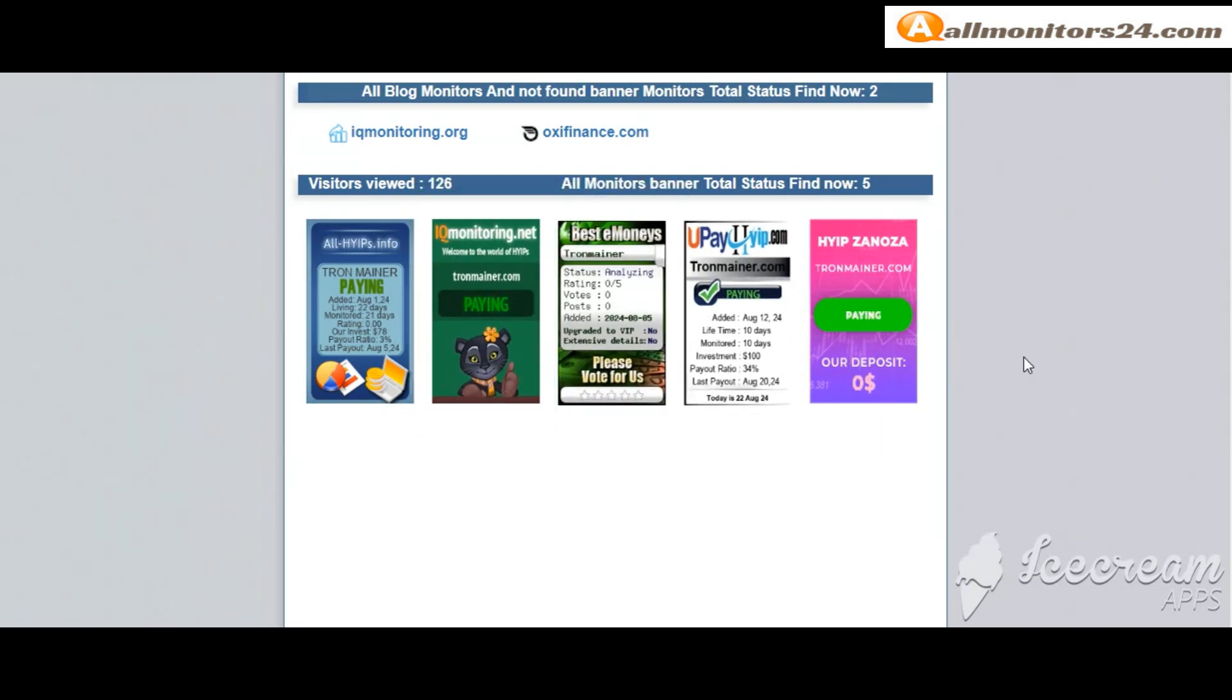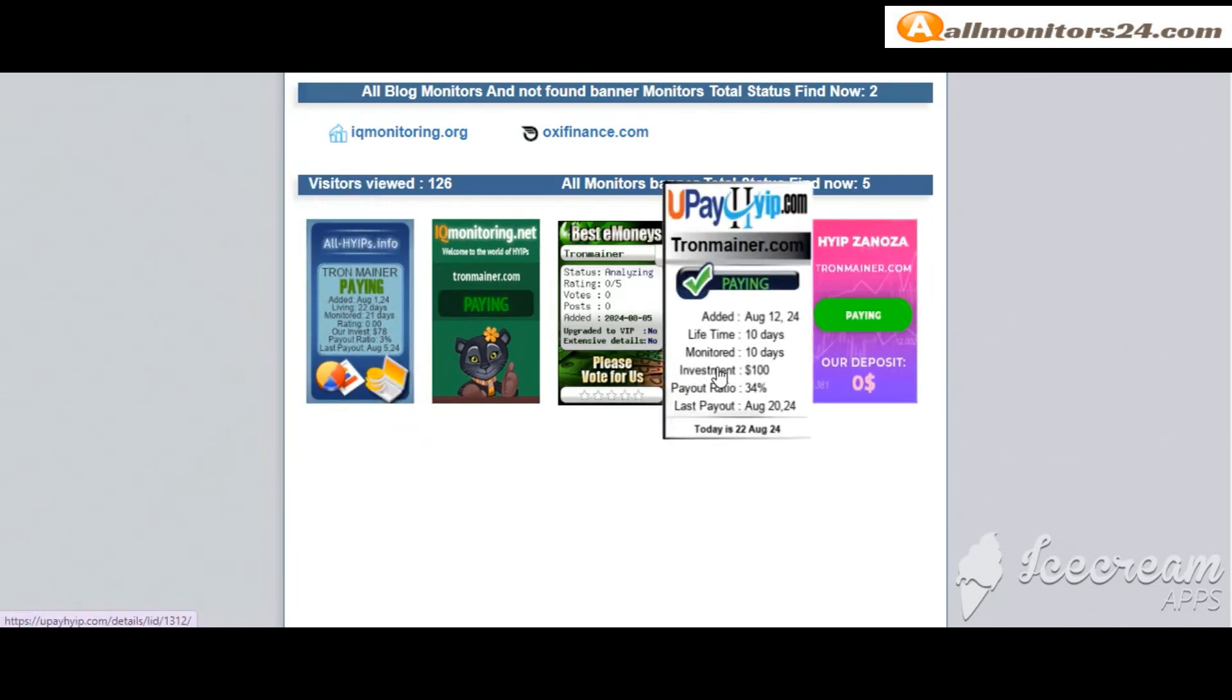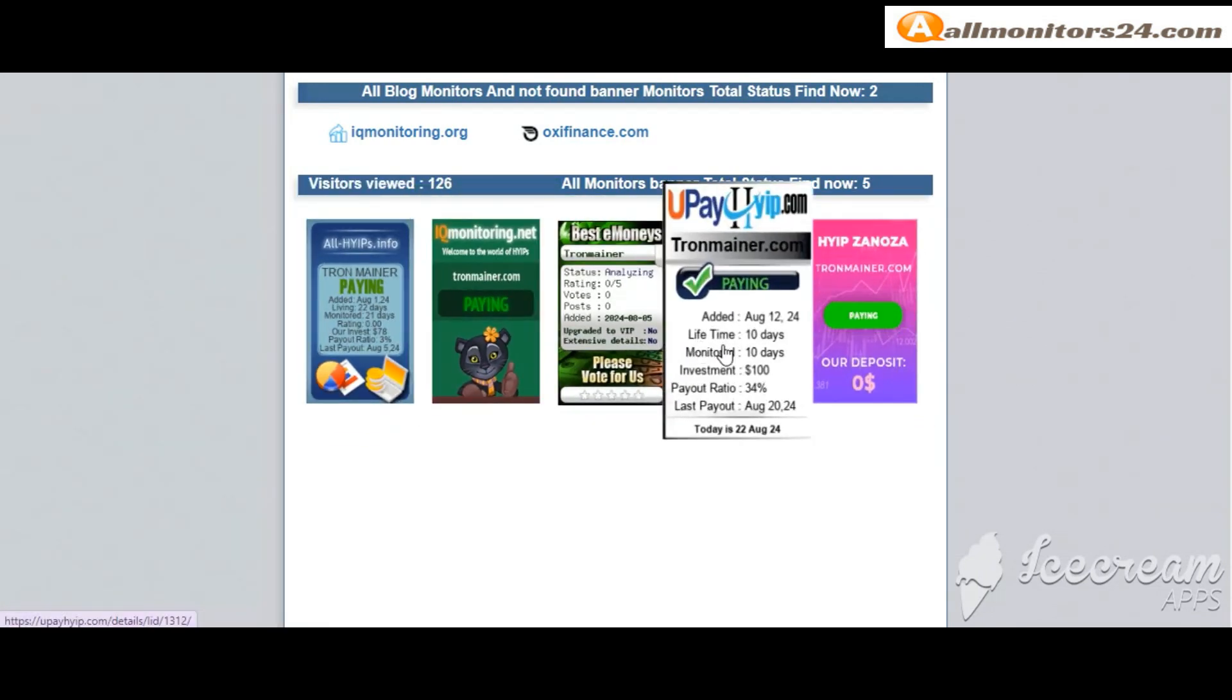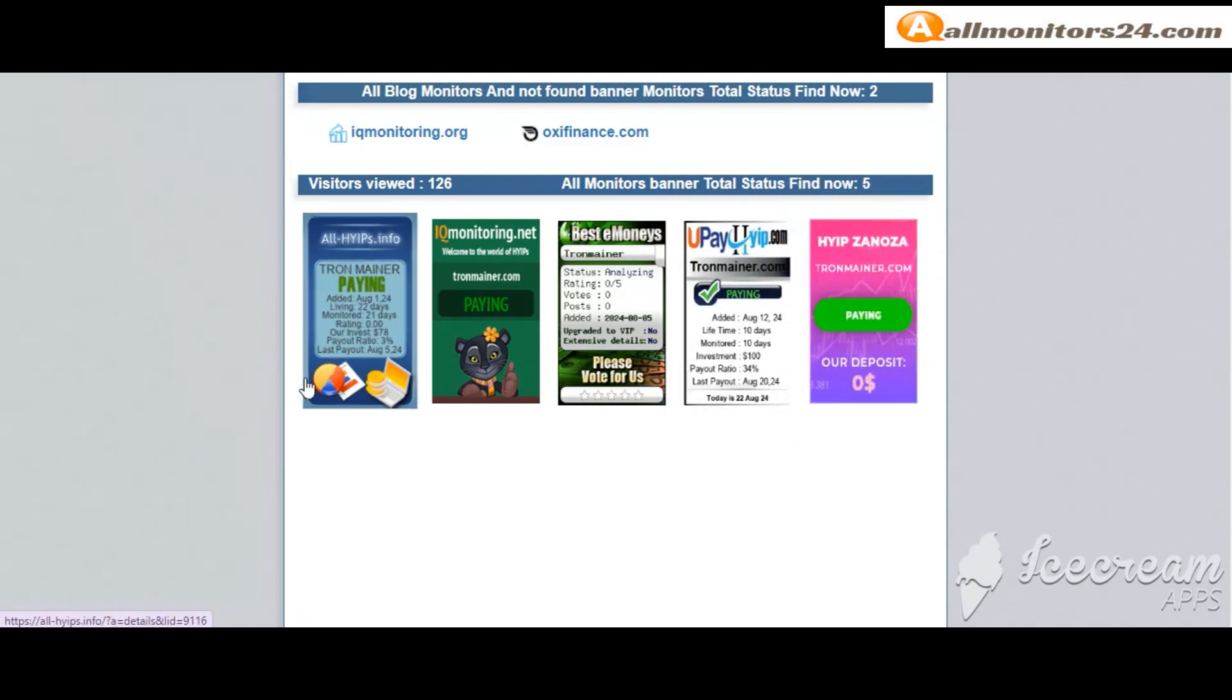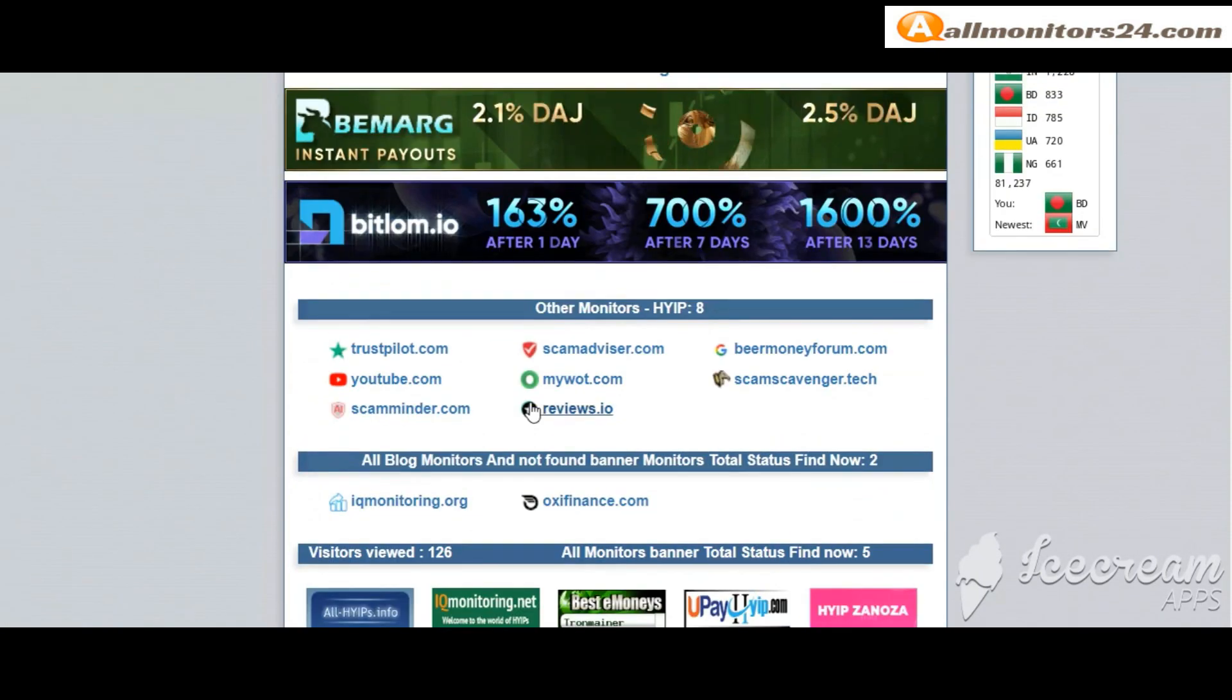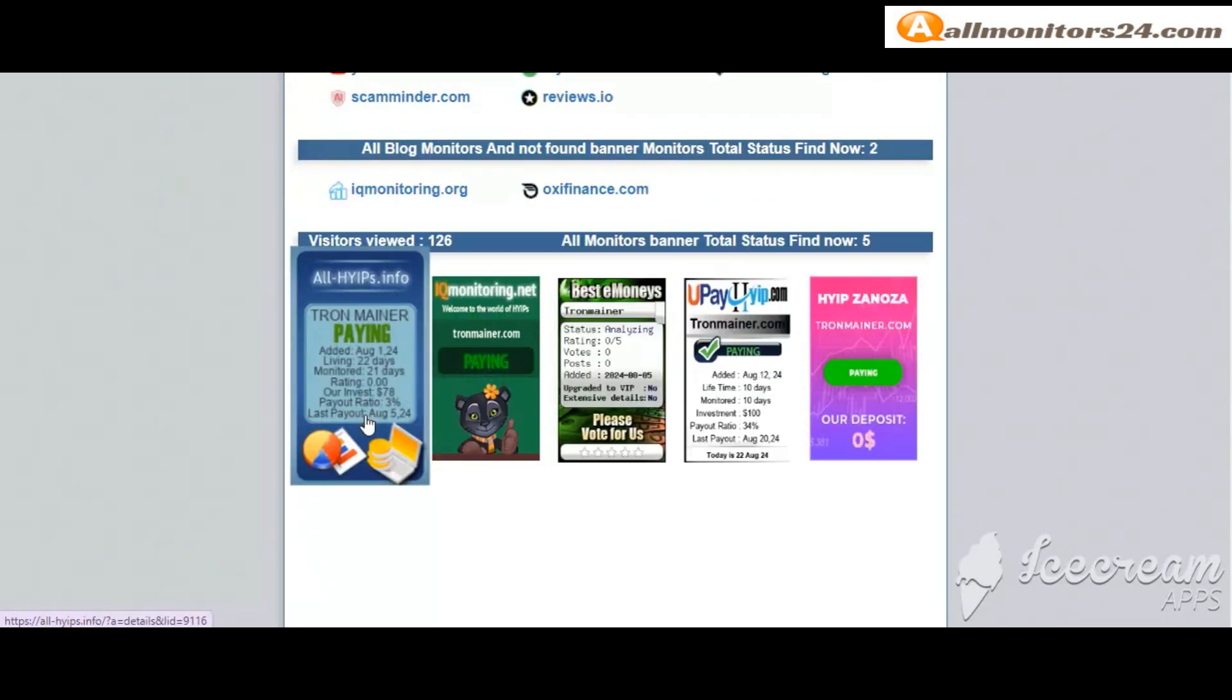Okay, don't forget, invest first, check all monitors status. Is it showing paying or not paying? If you see it's okay, then invest, make money. Check our votes and all status banner votes.